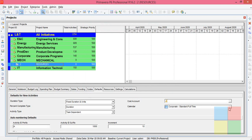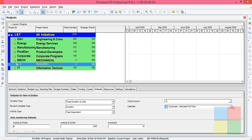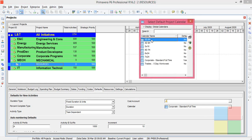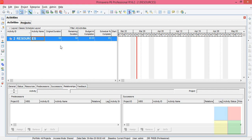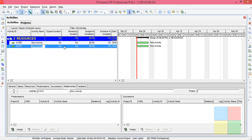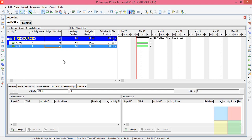Now let us assign a calendar for this project by going to Default Calendar, click the Browse button, and select 5 Day 8 Hour. Let us open the project. Now we are on the Activities window. I'll add two activities — one and two — and name them A and B, with a duration of five days each.